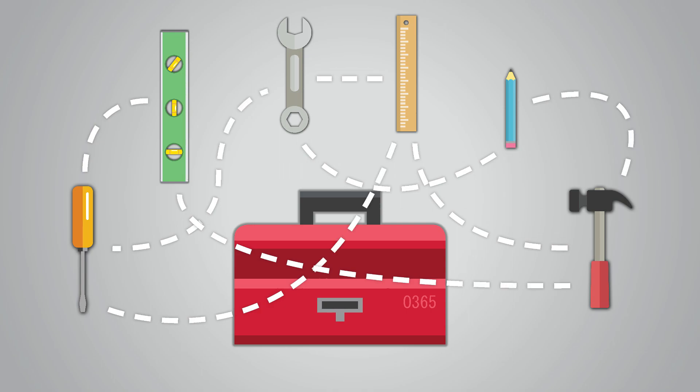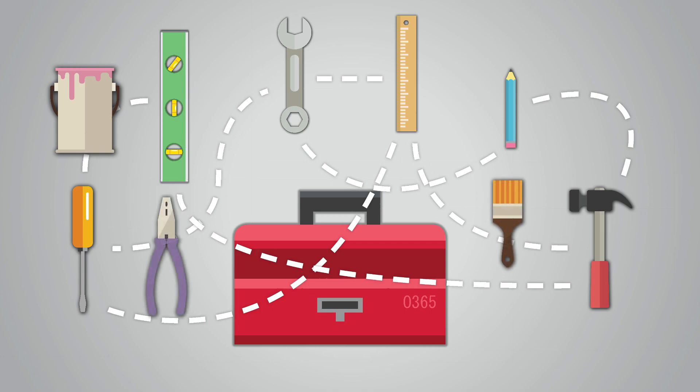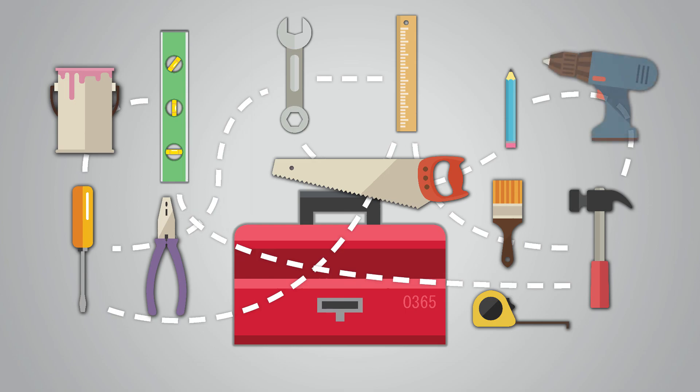However, while SharePoint Online's breadth of functionality is expansive and ever-increasing, it is often difficult for organizations to figure out how to best get started utilizing the multitude of tools available.